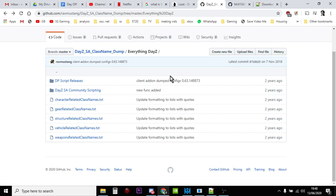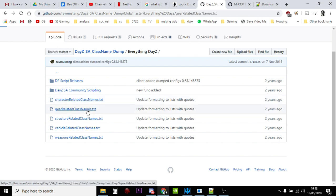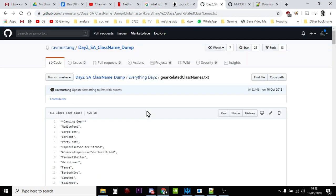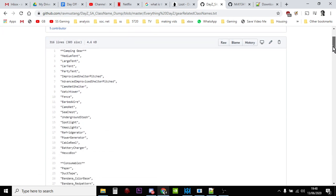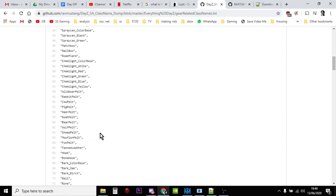So let's have a look. What we've got is gear related class names. So if we click on this you see it starts off at the top, it says camping gear and you've got the names of all the items. So we've got camo net, sea chest, underground stash is an item you could spawn. That's probably just like the way that the dirt is on the top of the ground. Consumables: paper, bandana, duct tape, small stone, firewood, battery, 9-volt. And you can just look for these and go oh, wolf pelt okay, so you spawn in a wolf pelt if you wanted. Sheep pelt, mouflon pelt, whatever that is. Fox pelt, tanned leather.